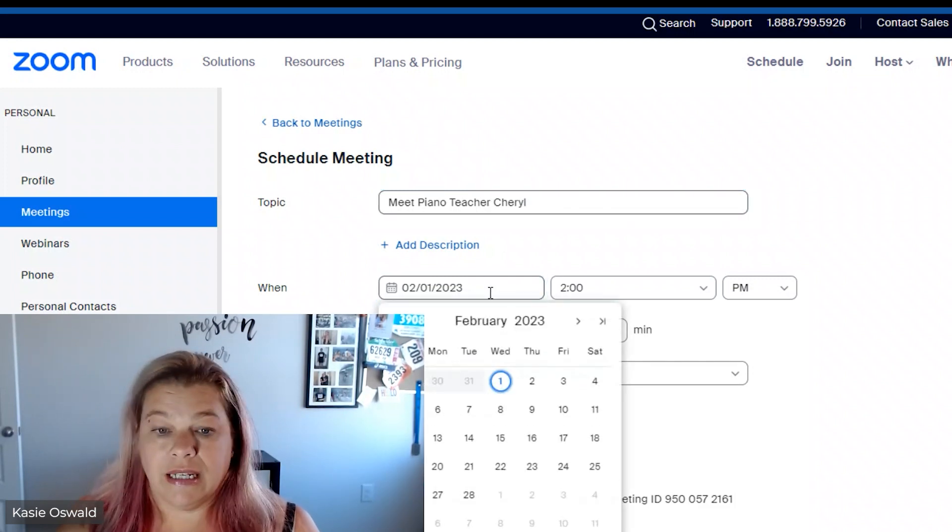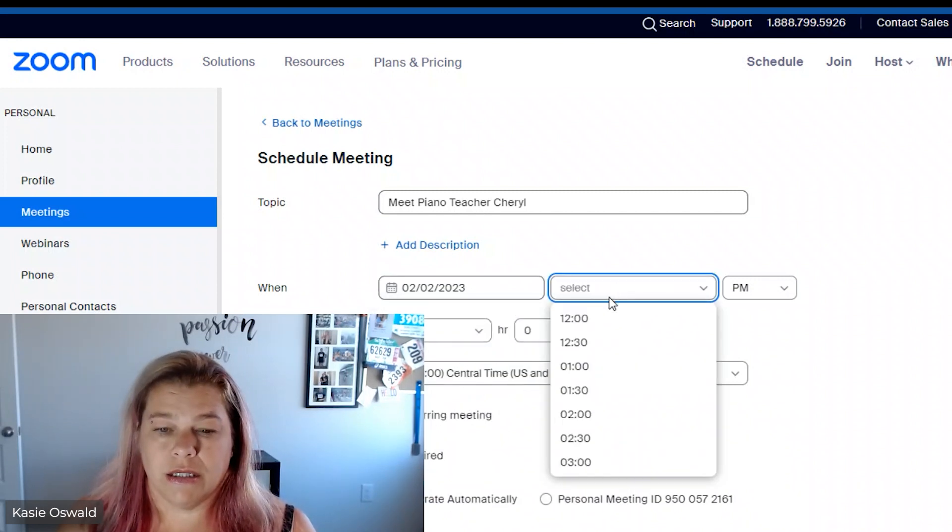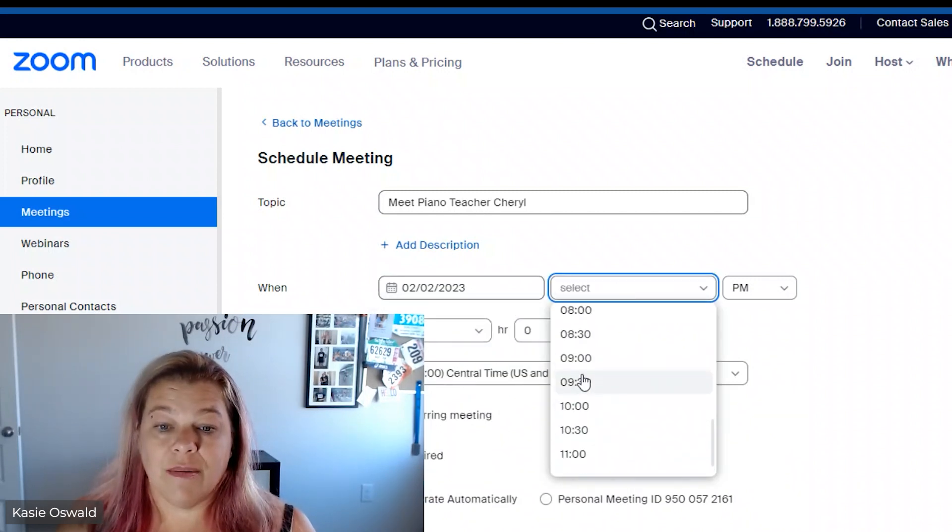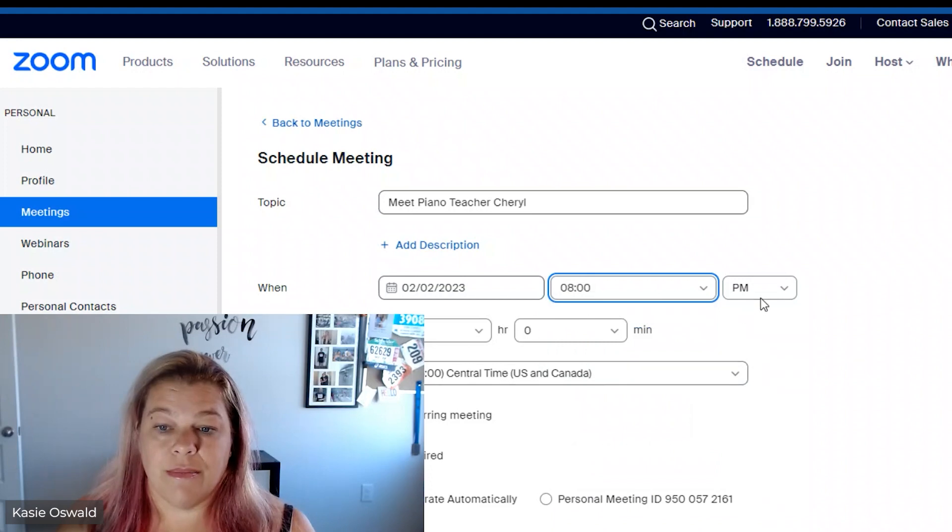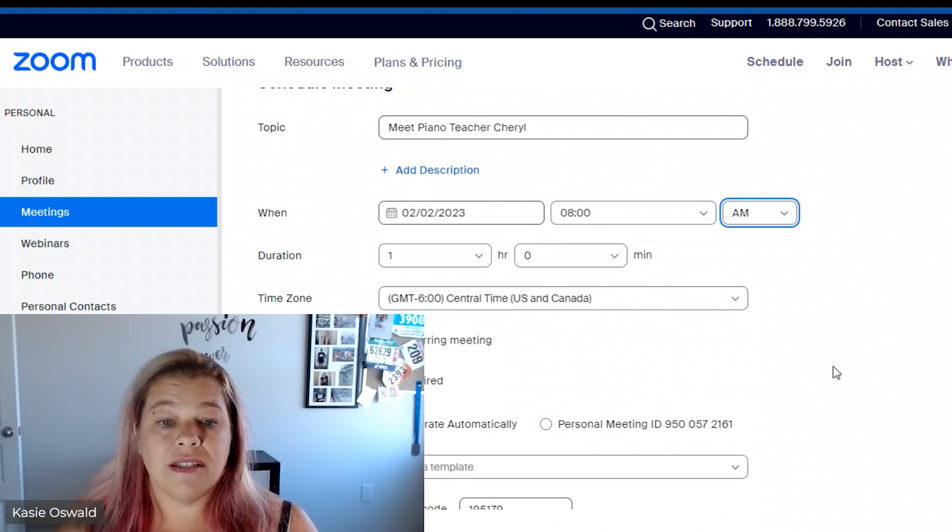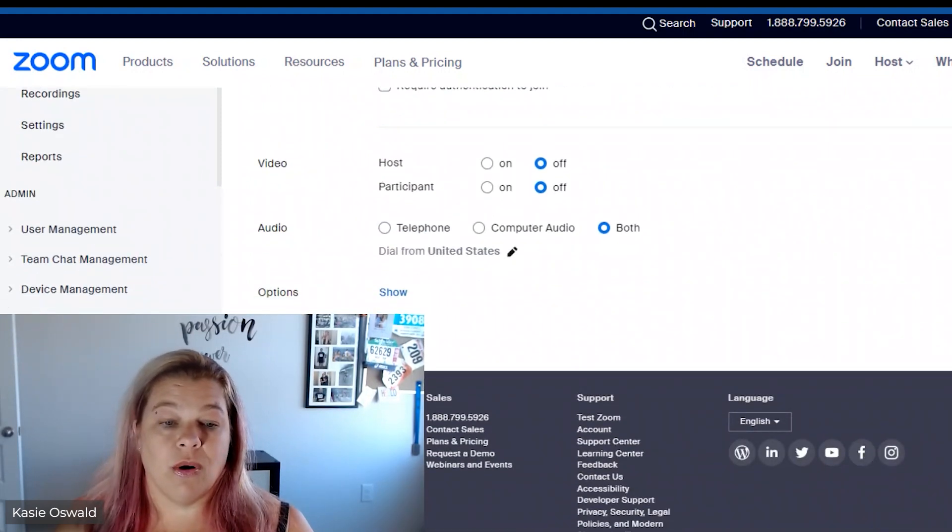Like I said my video is going to be at tomorrow at 9 a.m. Eastern. So that's 8 a.m. my time and that's all I need to do so far. I'm going to save.